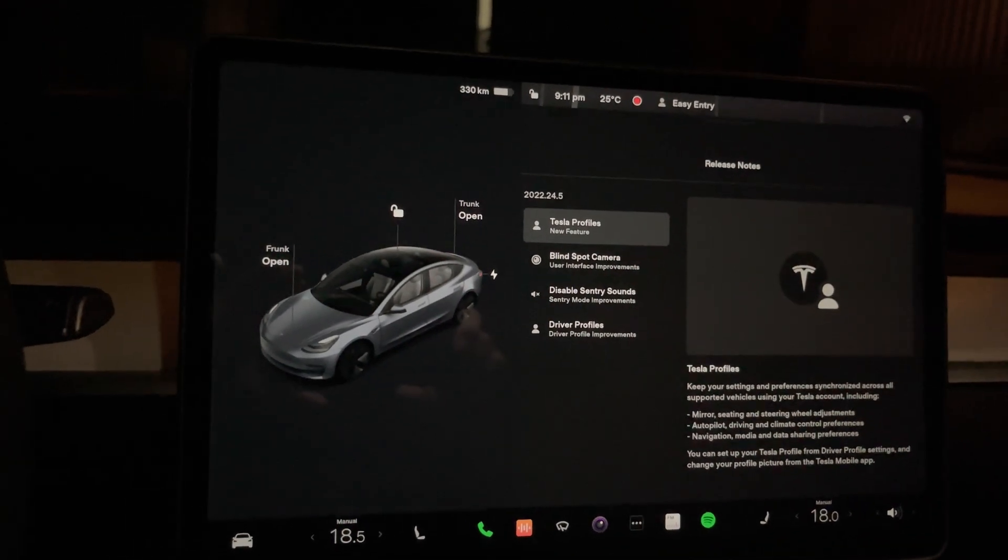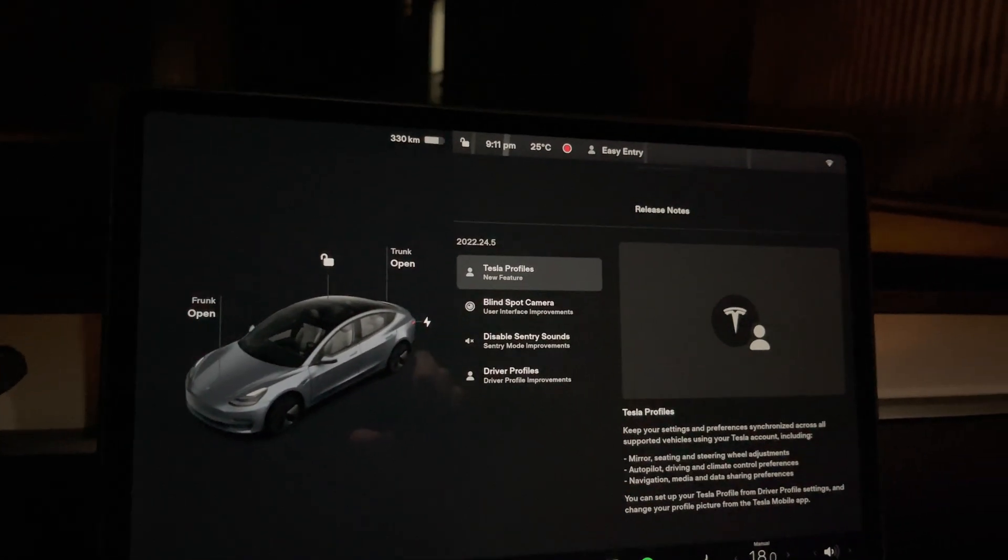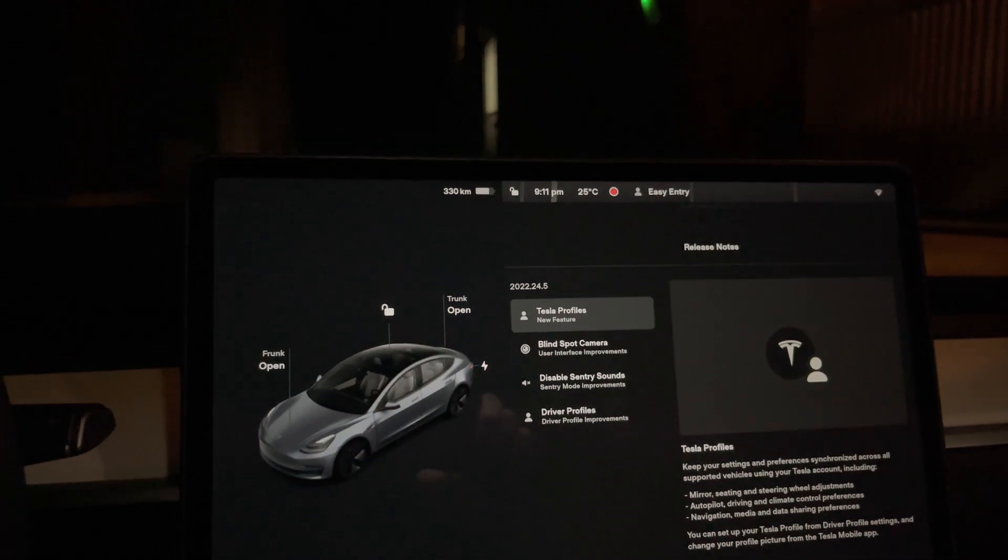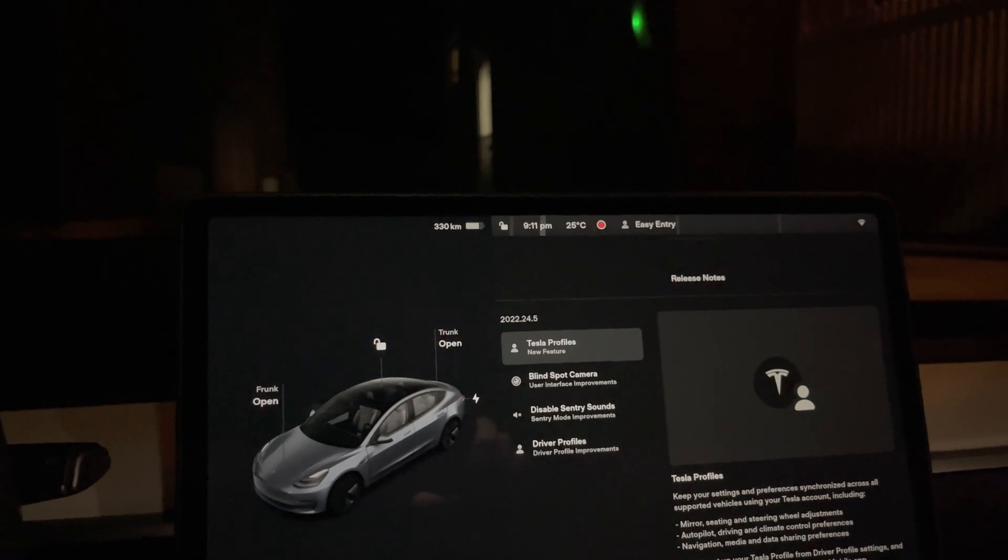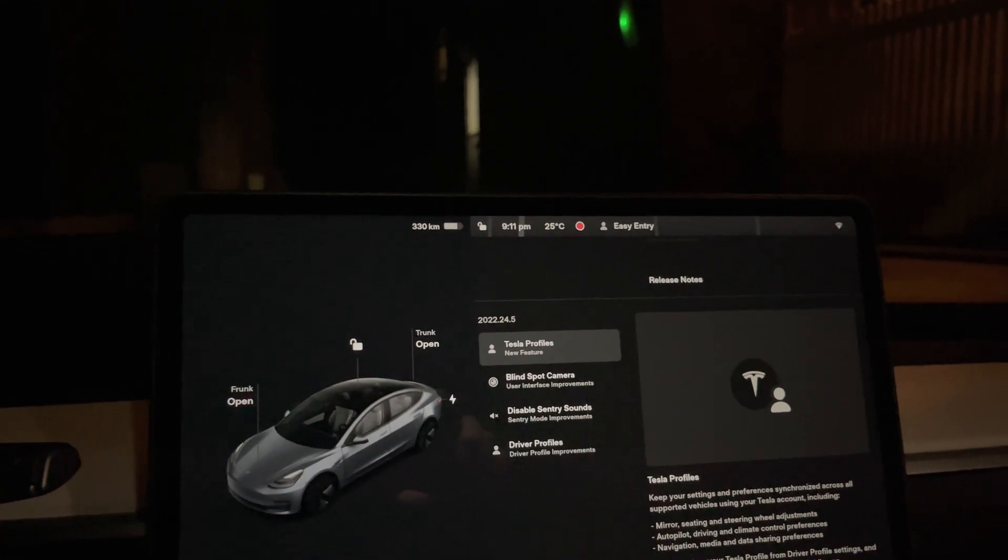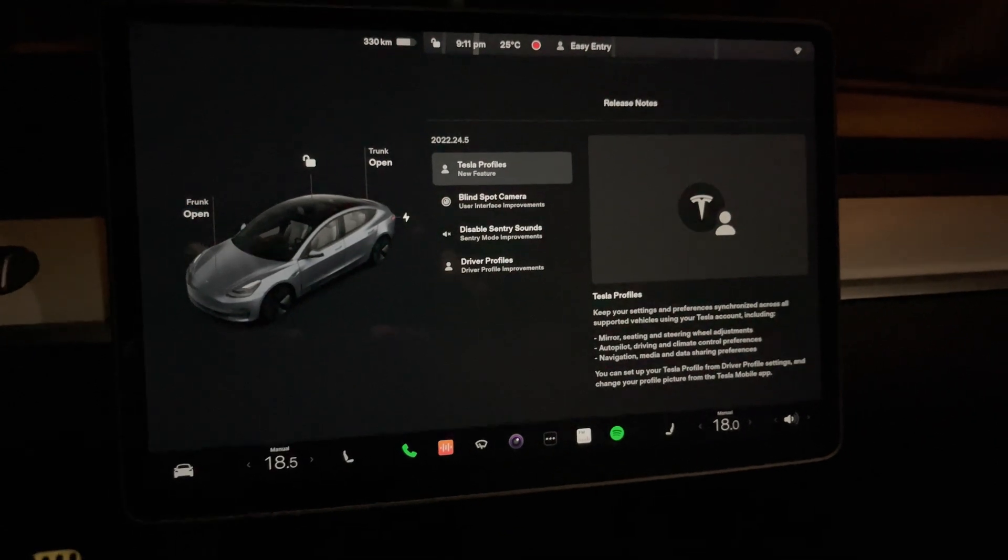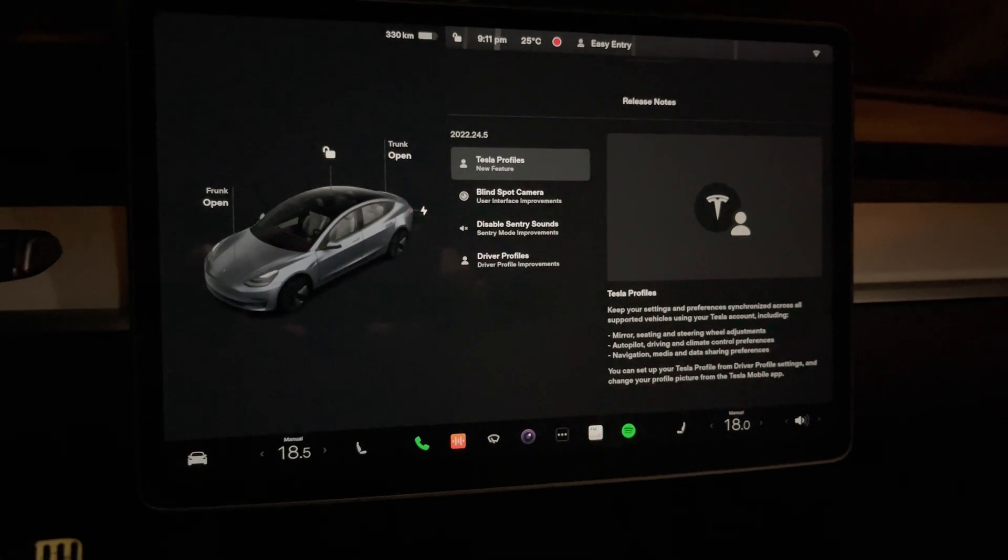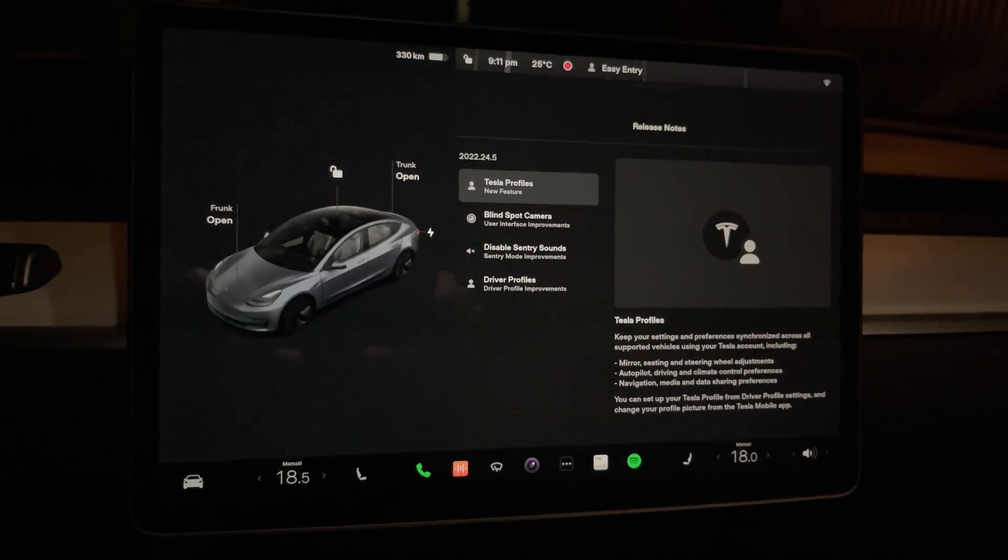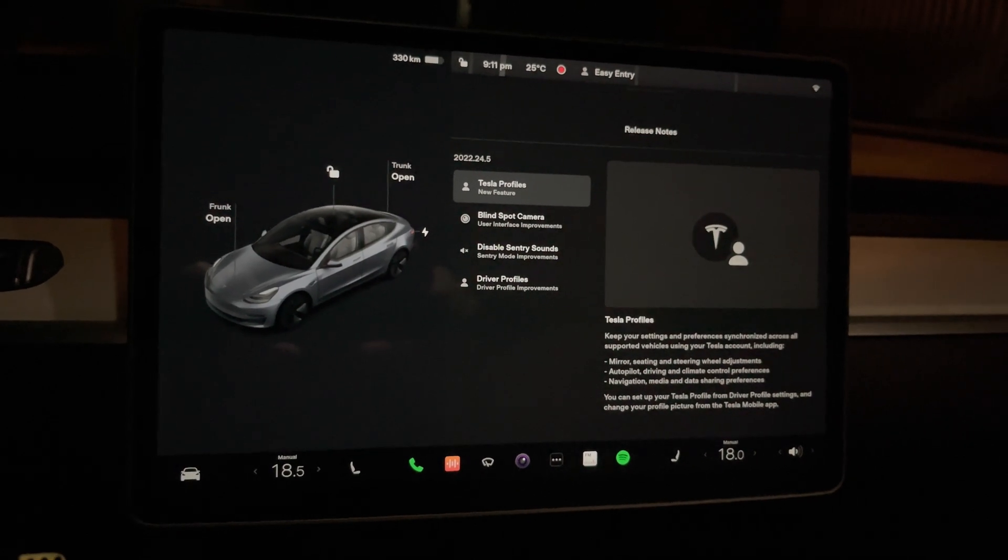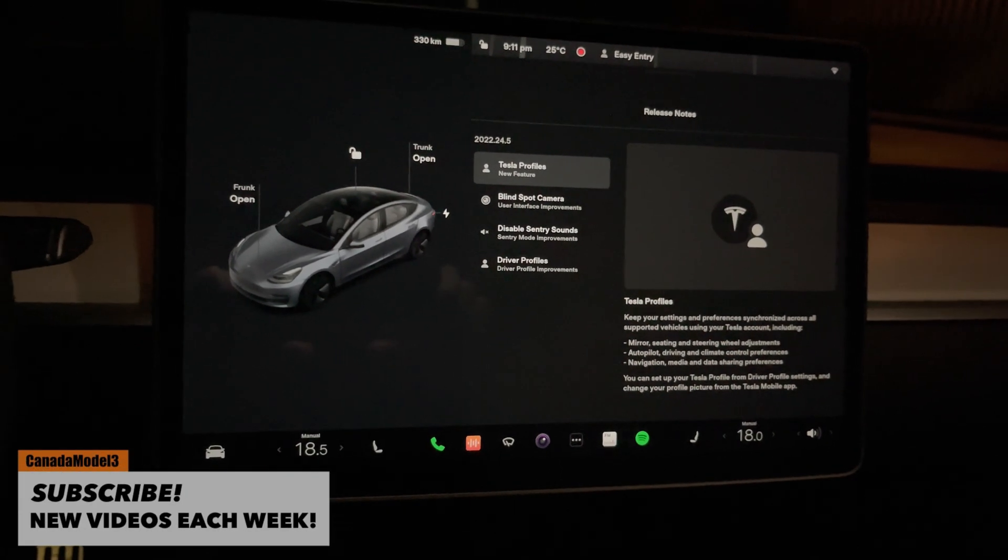The first one here is the Tesla profile. Basically what this allows is your profile is now set across the platform under the cloud. So if you just rented a car or if you bought a new Tesla, your profile that you set up under your driving profile will go across all cars. You could have two Teslas or you could go rent or buy a new car. You don't have to worry about setting up your profiles and it just keeps it all simple, updated in the cloud.